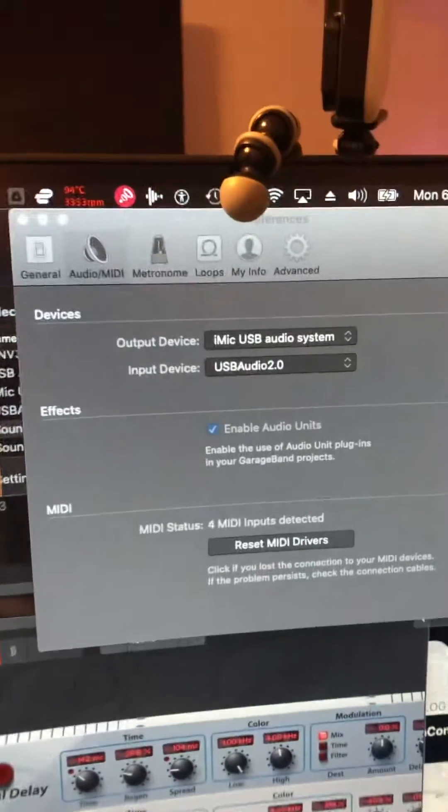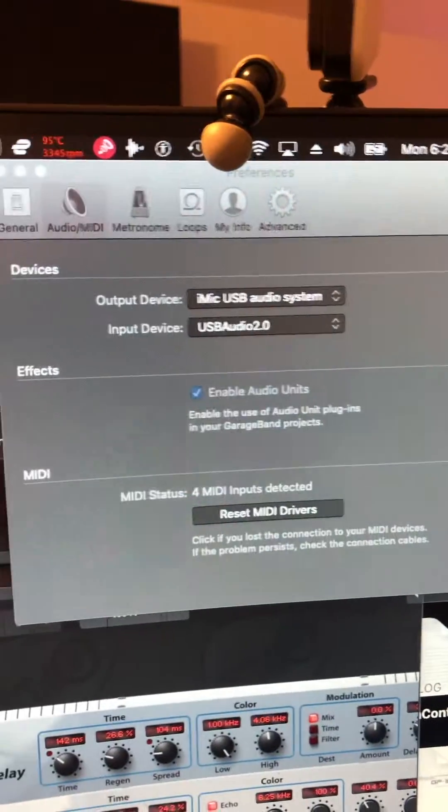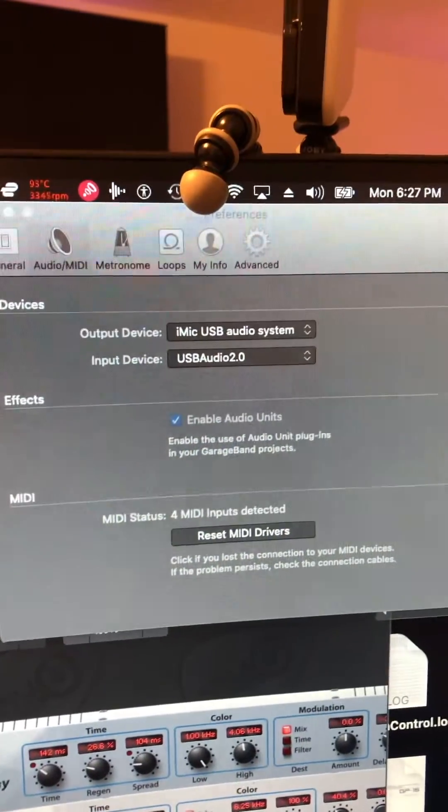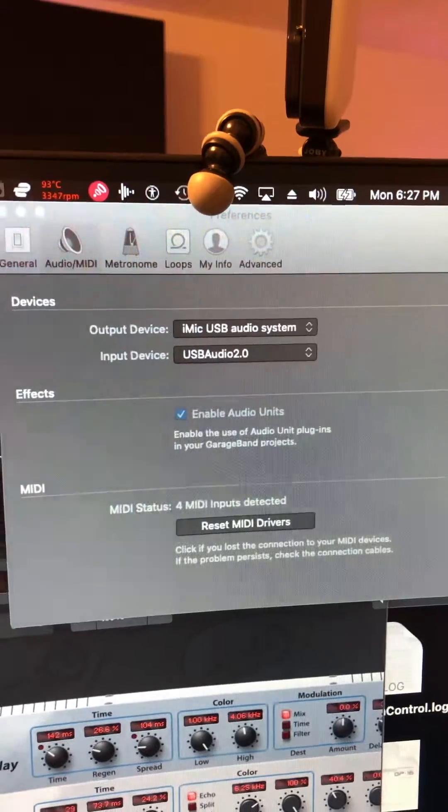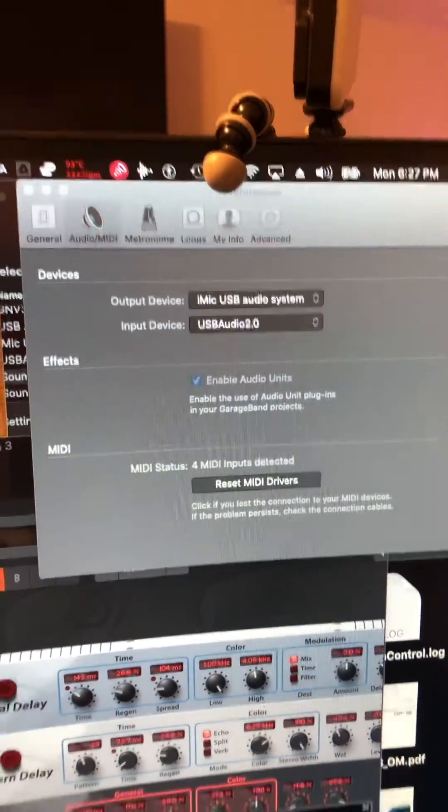It shows up as USB audio 2.0. It's a USB audio 2.0 device.